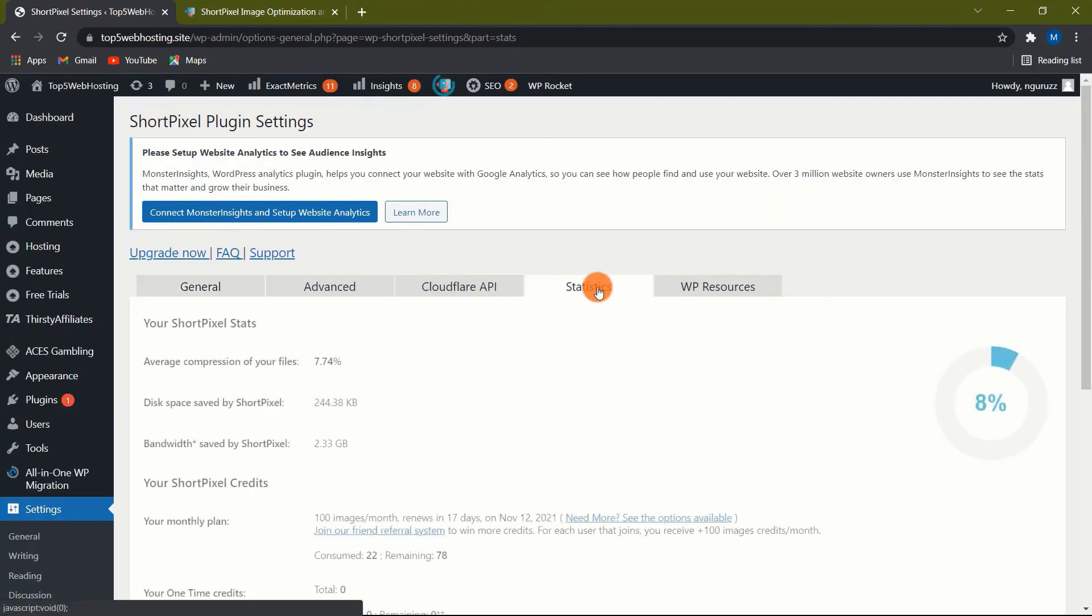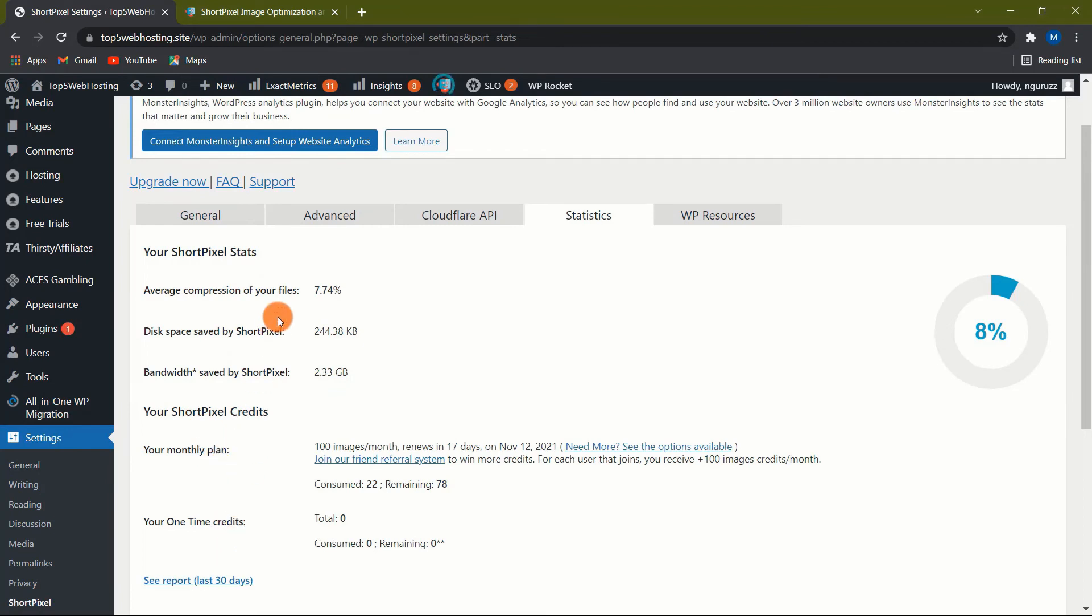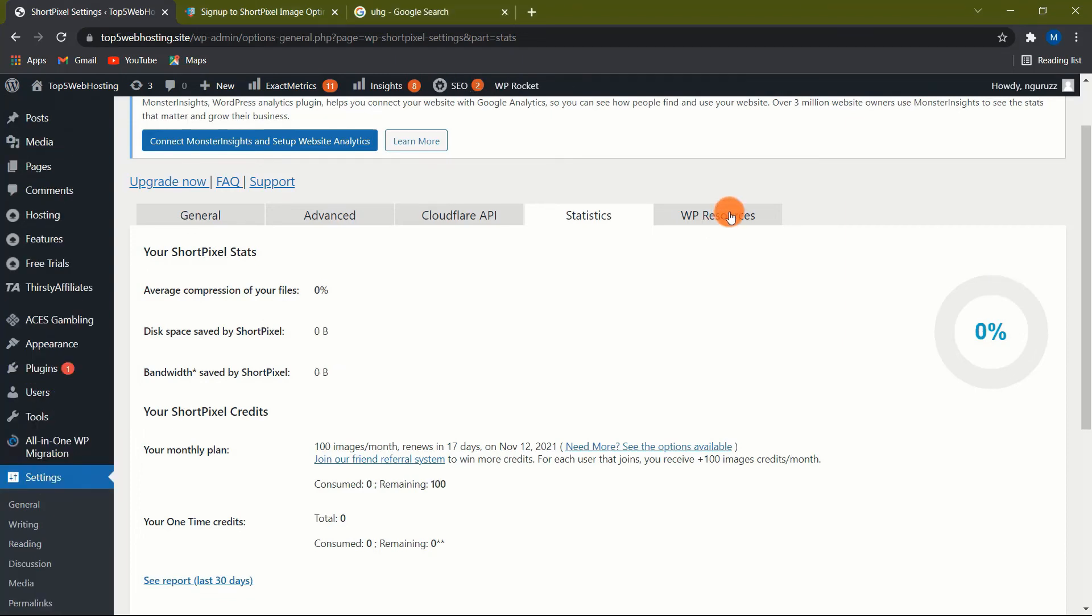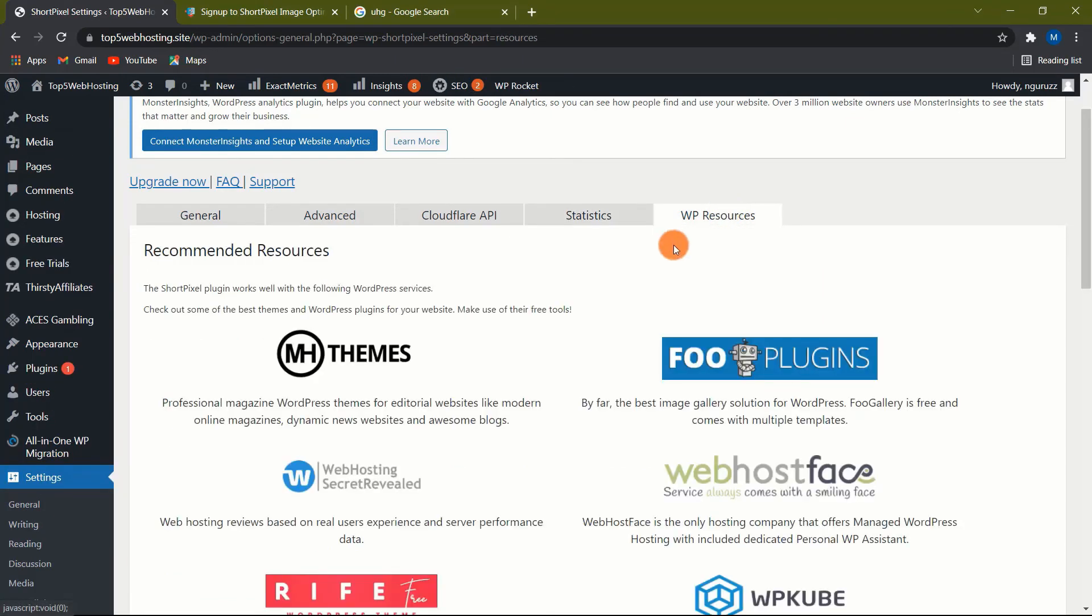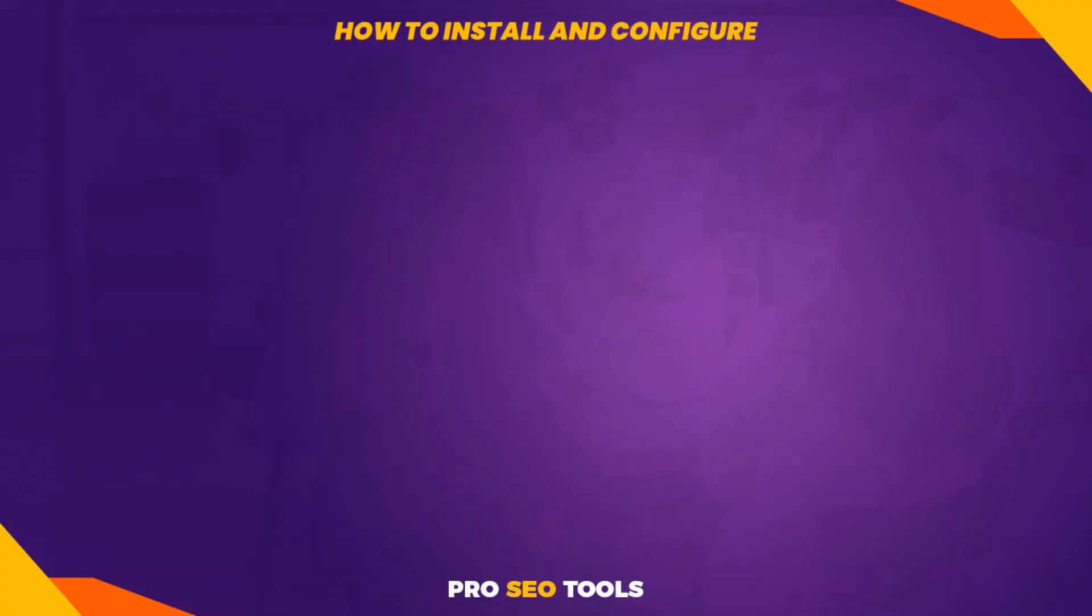The Statistics tab. This tab contains information about the average compression size, disk space and bandwidth saved, and so on. There is nothing to configure in this case. You'll be prompted to empty your backups. If you decide that you no longer require the backup images, click the Empty Backups button. WP Resources. It is a promotional area where you will find a list of services and products that are 100% compatible with ShortPixel. This tab is optional.